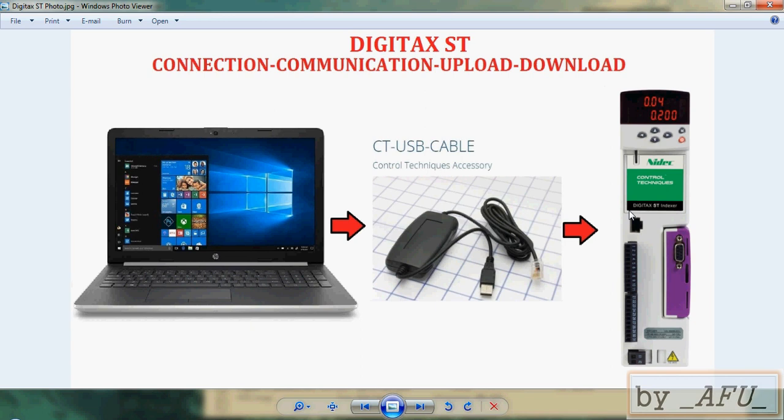Hello, today I will show you connecting to NIDEC Control Techniques Drives. Model is DigitaX ST. Being online, downloading and uploading program.